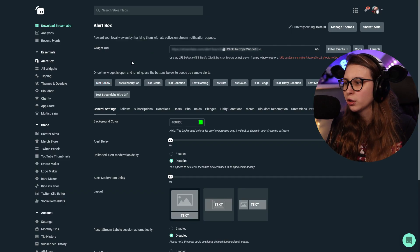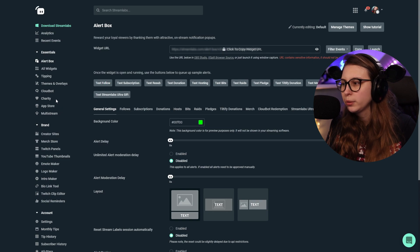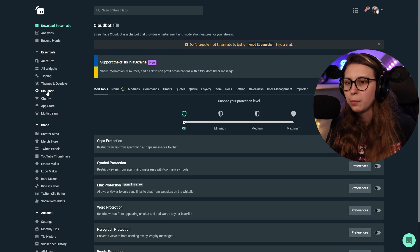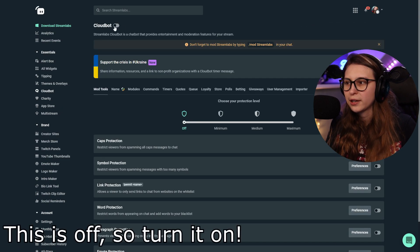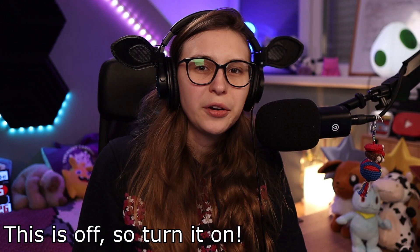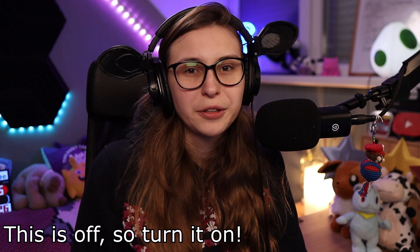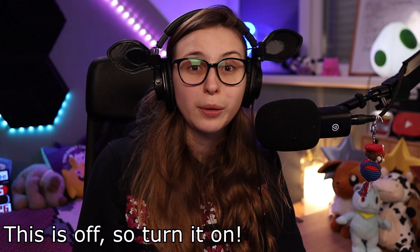To make sure that everything works, what we can do is we can go to CloudBot and make sure that CloudBot is turned on. That's how you get Tiltify donations with Streamlabs CloudBot. If you want to see more Streamlabs videos, follow me along in this playlist and I'll see you there.